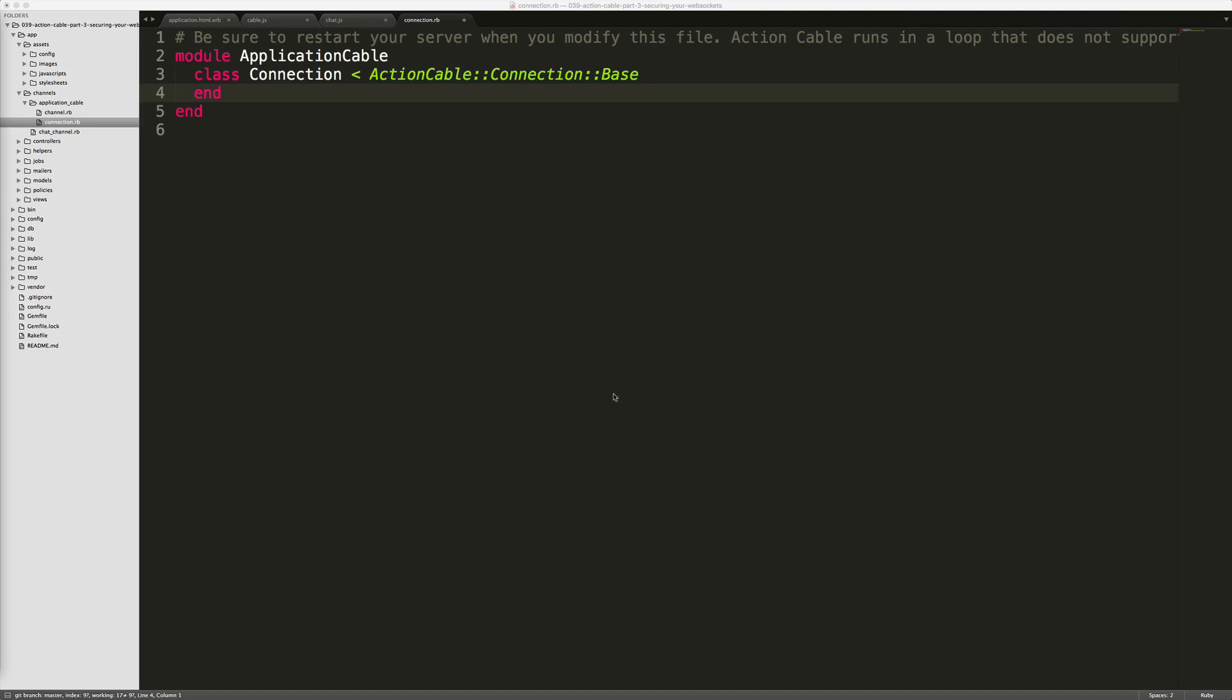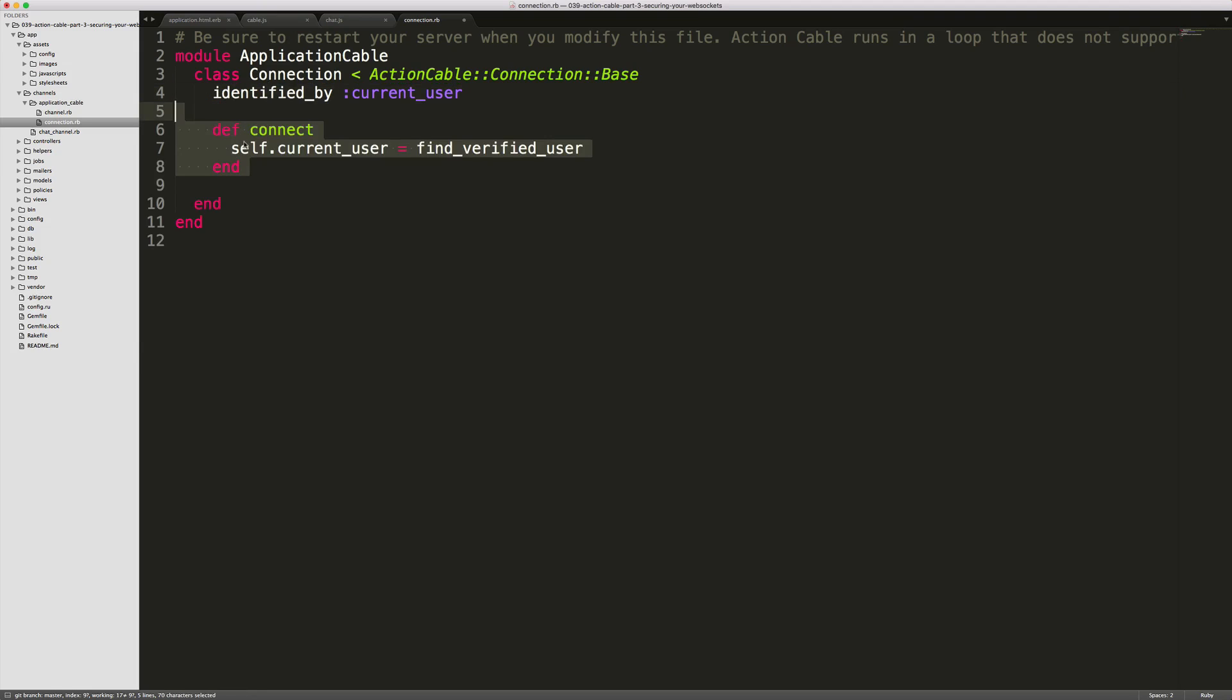Within our app/channels/application_cable/connection file, we can check to see if the user is currently signed in. We can do this by creating the identified_by :current_user and then in our connection set the current user equal to a private method find_verified_user.